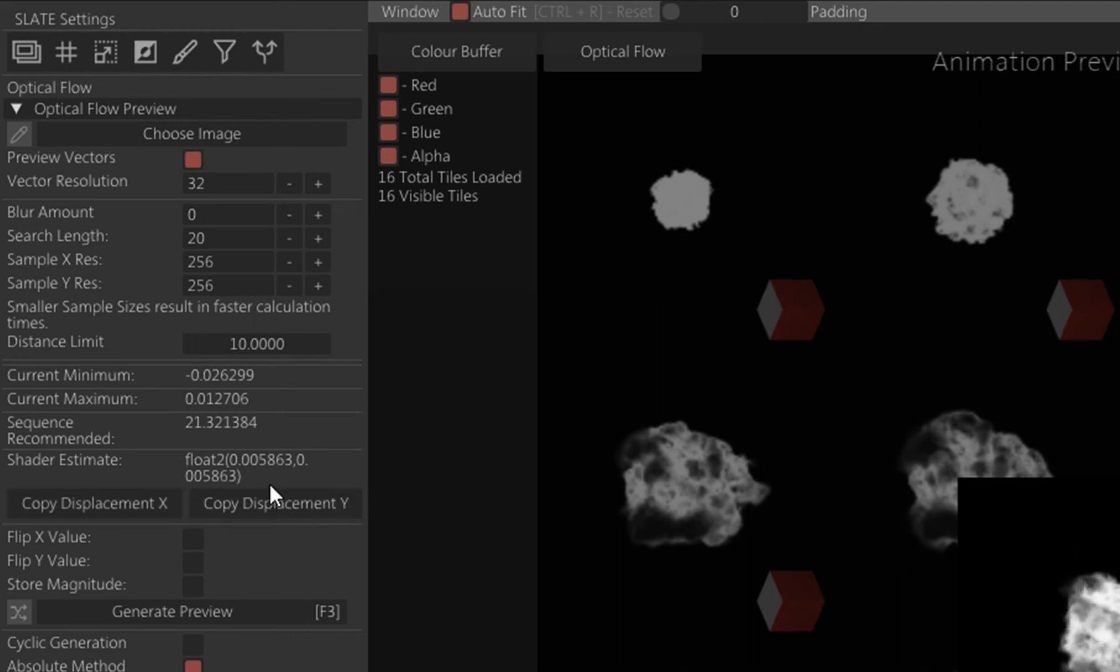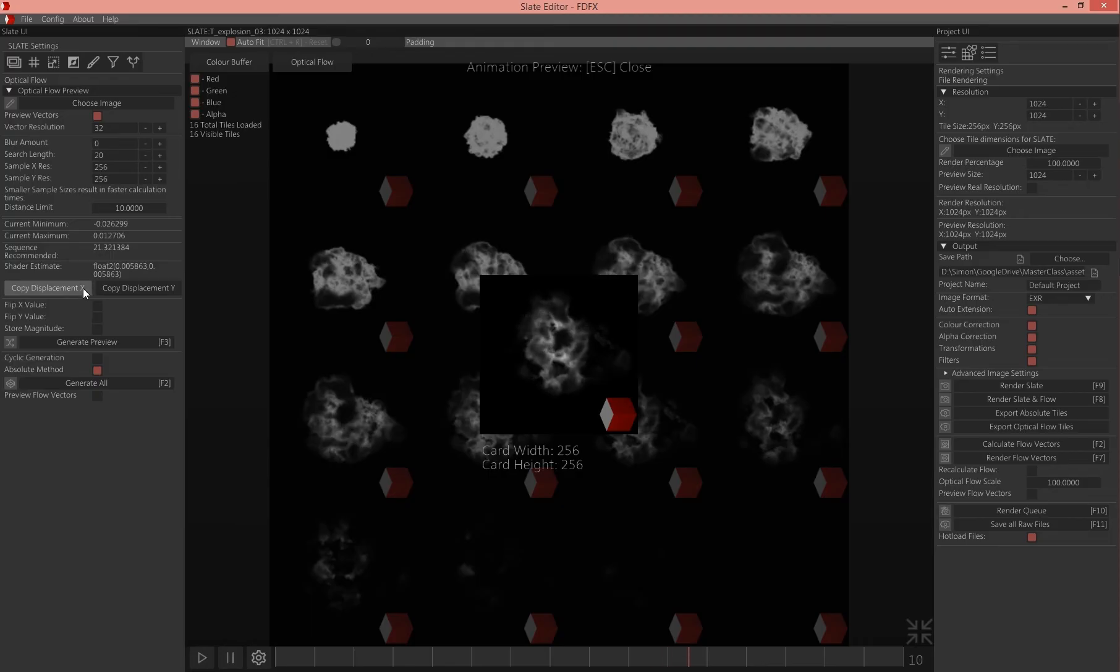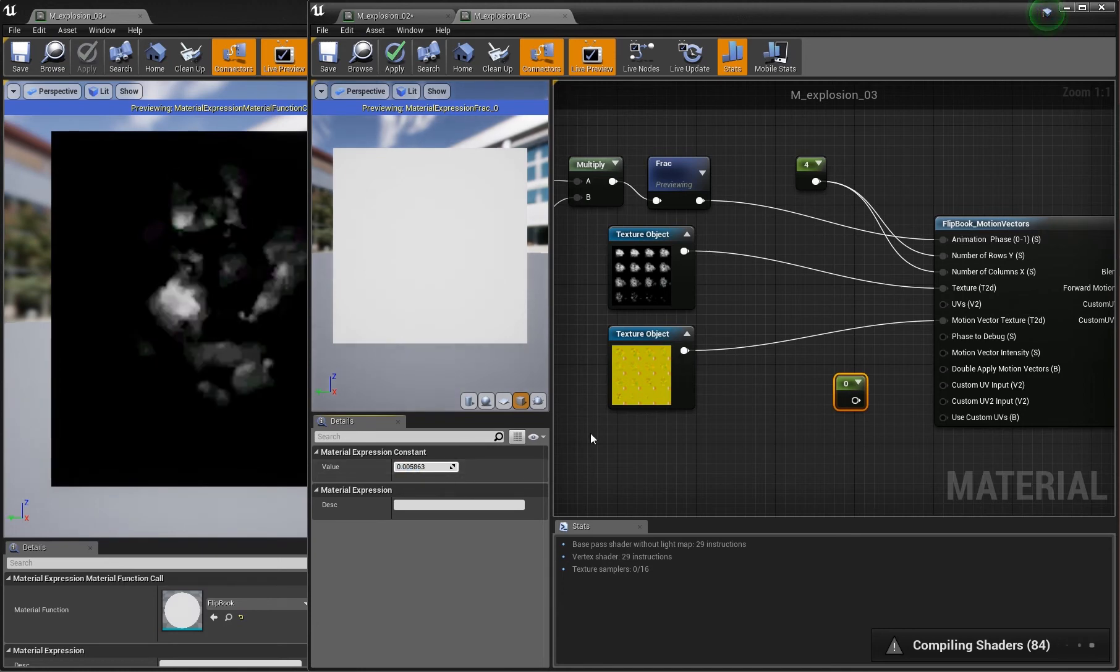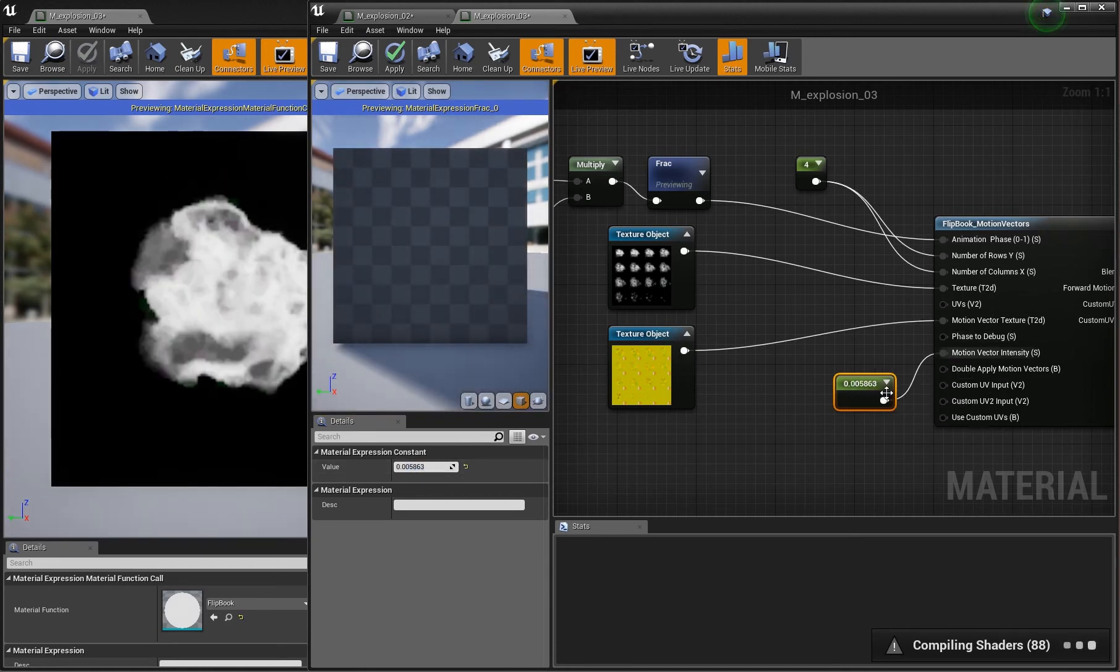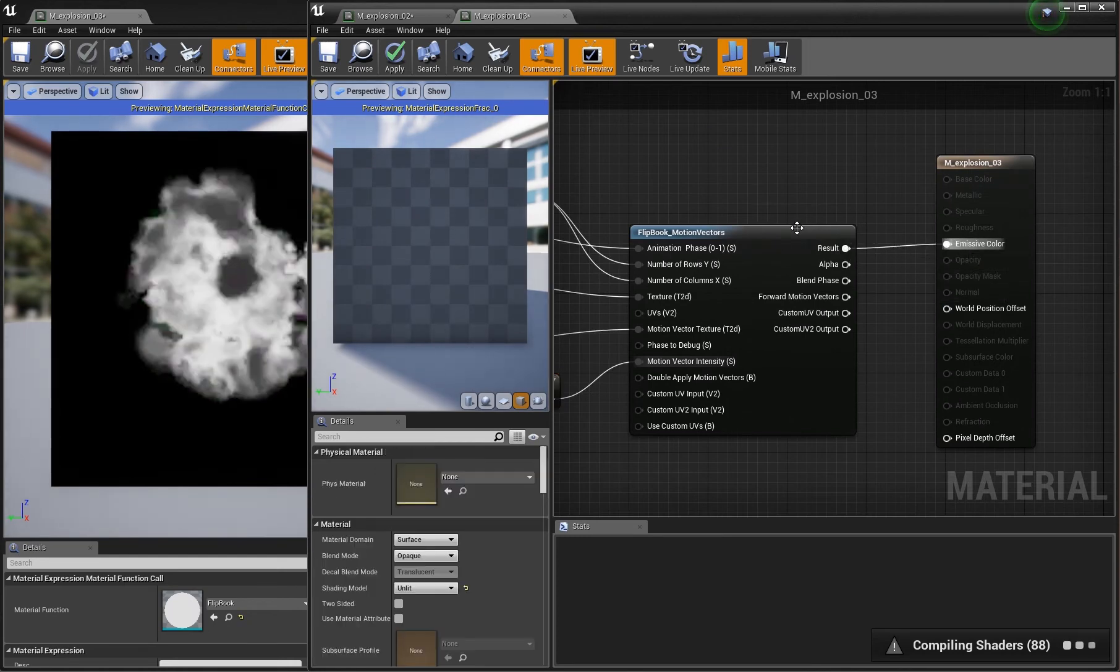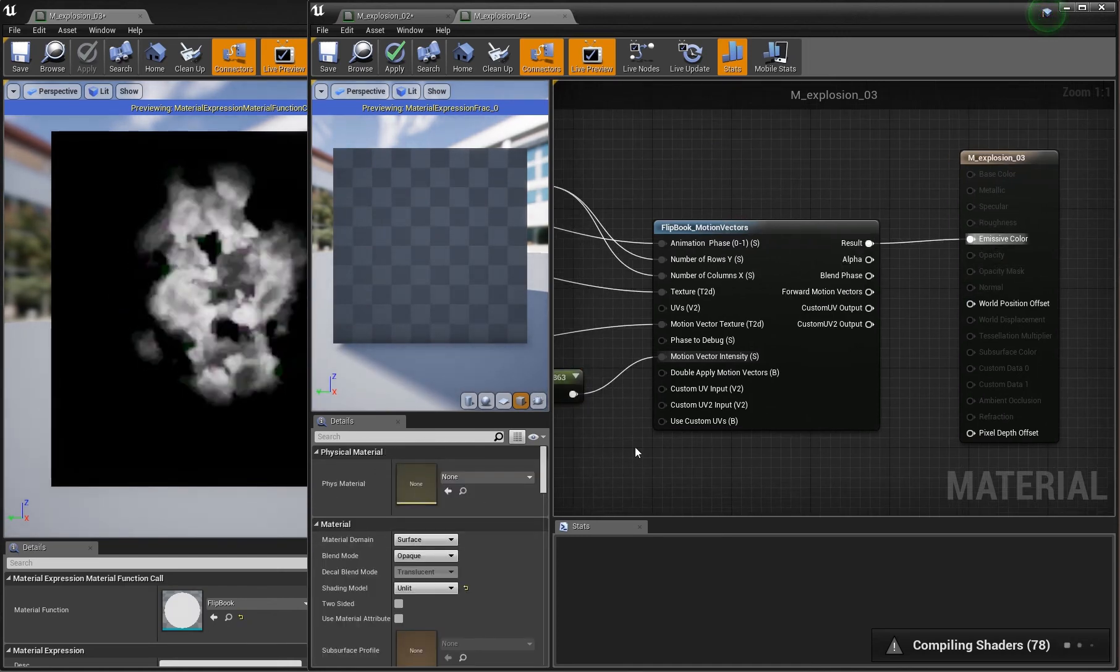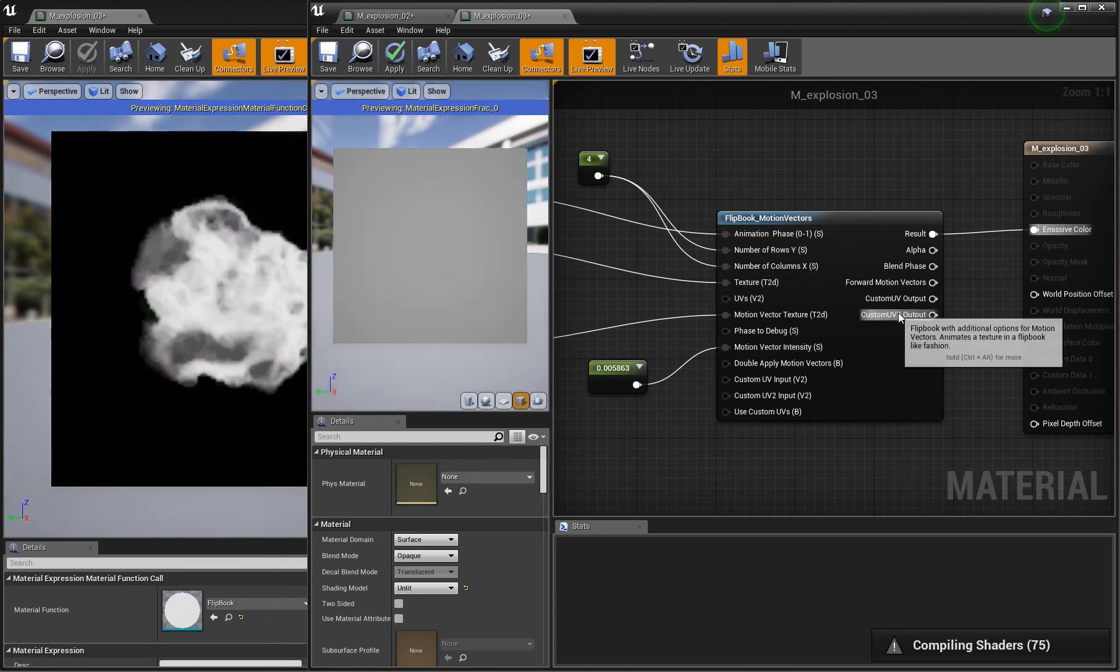I thought at first that we have to use in the optical flow panel this shader estimate value because you can copy it. But it didn't work for me. What I had to use is this value here, the current minimum. We can use this value. Connect it to motion vector intensity, then connect the result to emissive color. I set this material to unlit so it's easier to see everything.